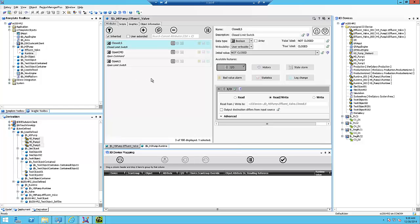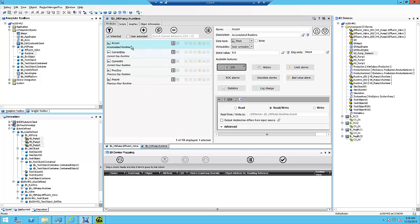Here's the template for the effluent valve. I have three attributes with the default I.O. extensions. I've got the I.O. device in brackets. Here's the runtime.